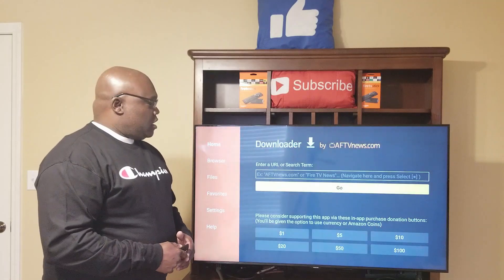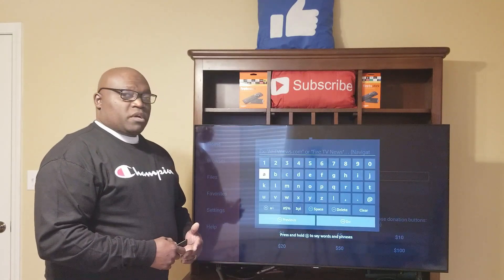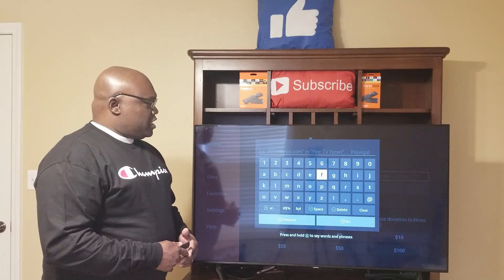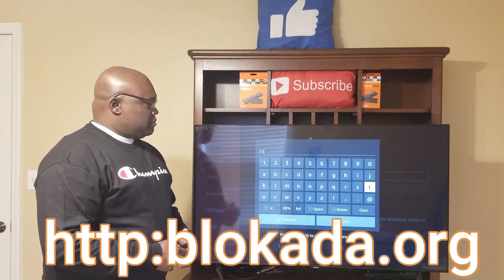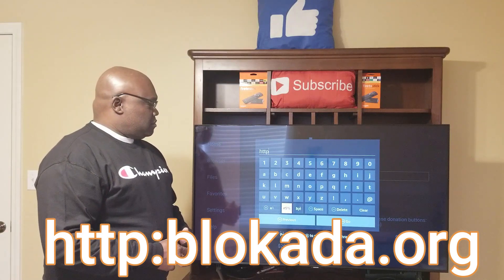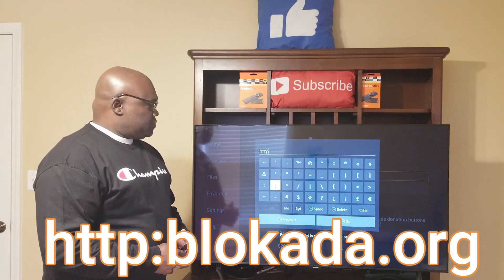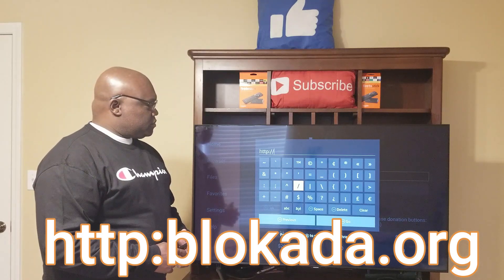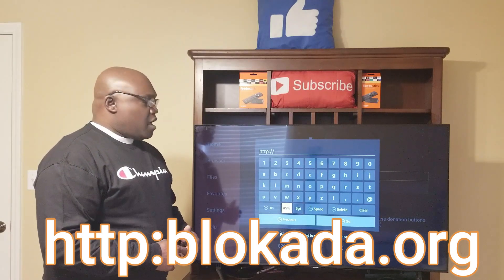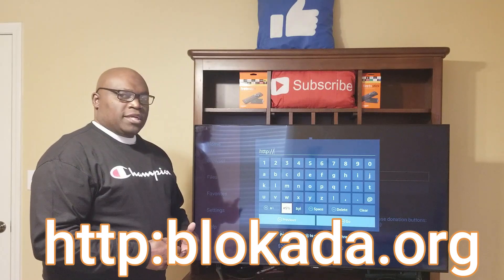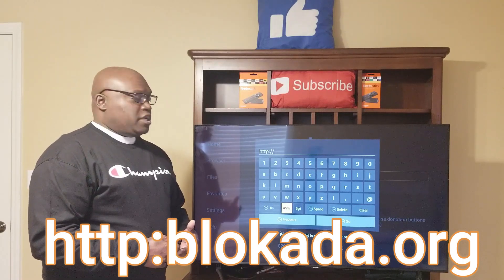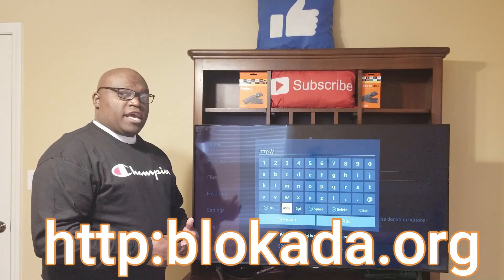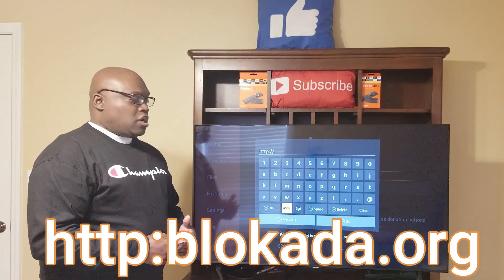Click OK. Now in the URL field we want to put in: http colon forward slash forward slash blokada.org — that is the name of the app, Blokada. So we're going to put in http://blokada.org.